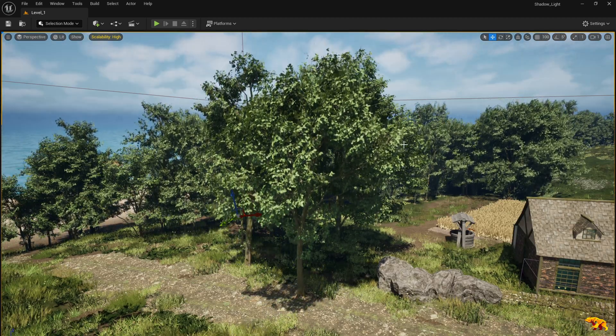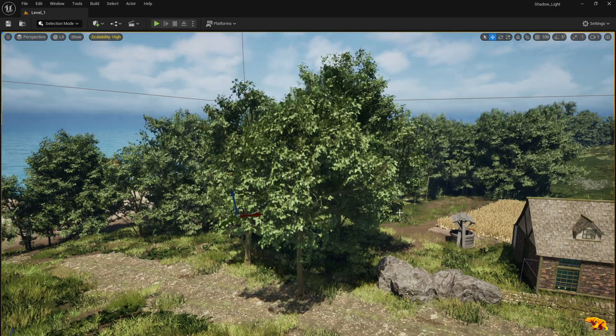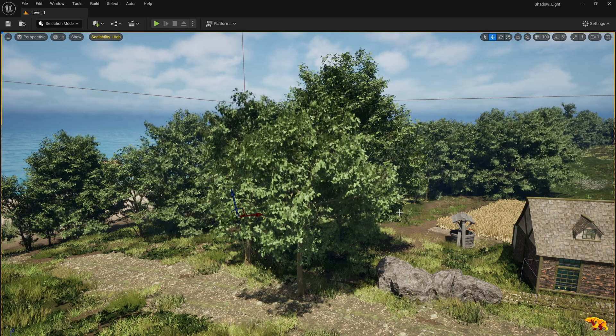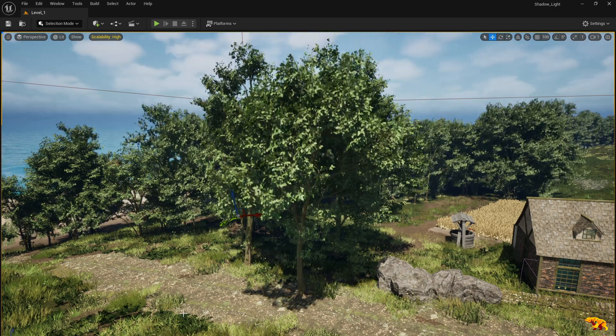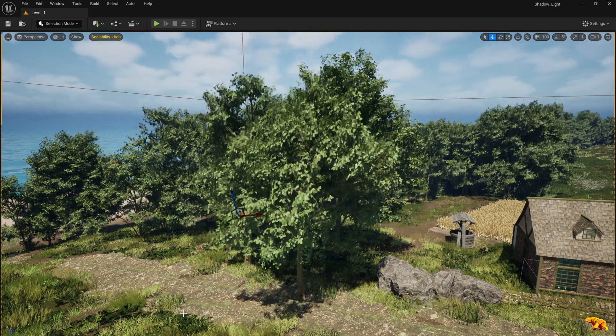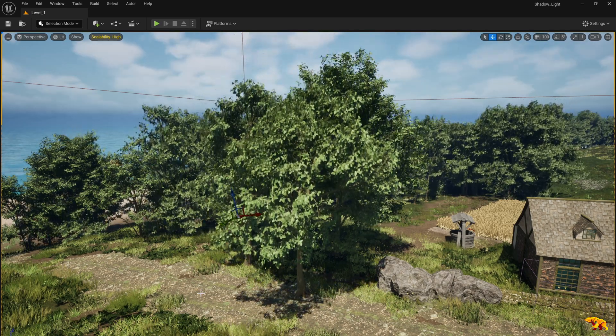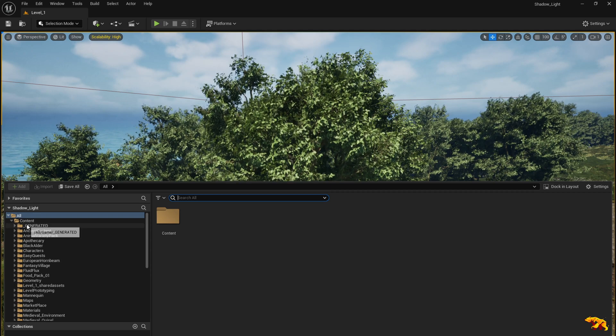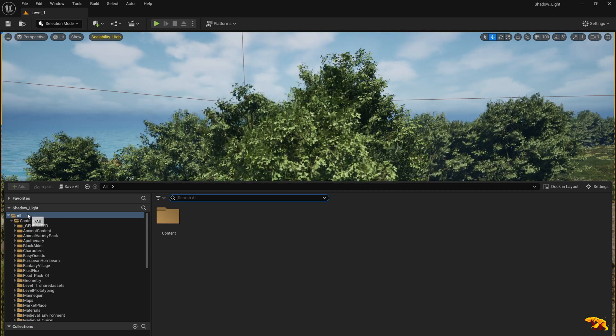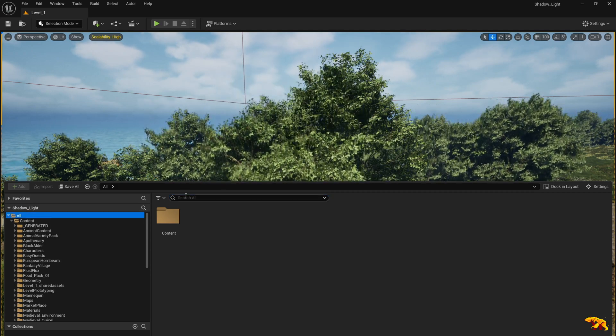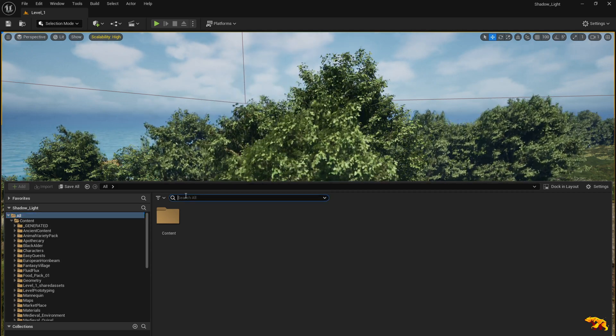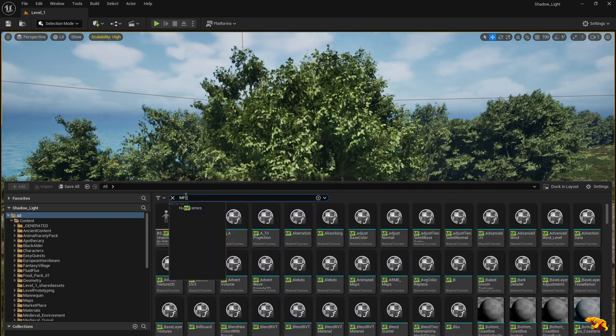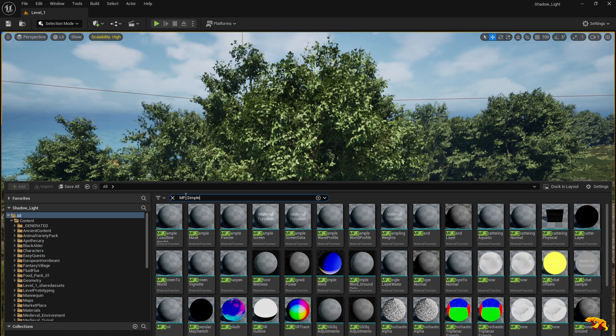So how do you fix it? It's pretty easy. Launch your content browser, select all, and then look for MF simple wind.